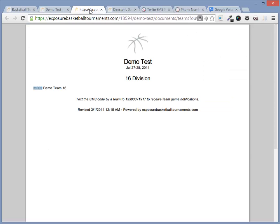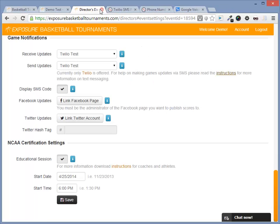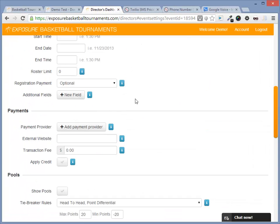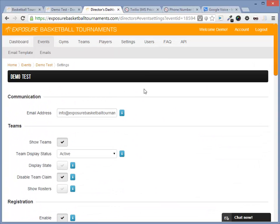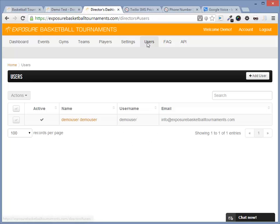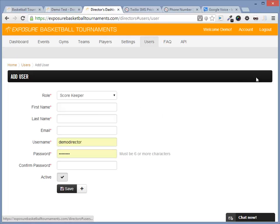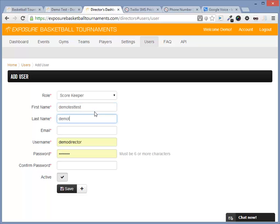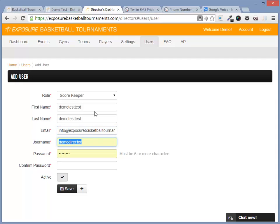Next, let's update a game via text message. First, we need to create a user. Let's navigate to the user section and add a user. We'll give them a first name, last name, email, username, and a password.